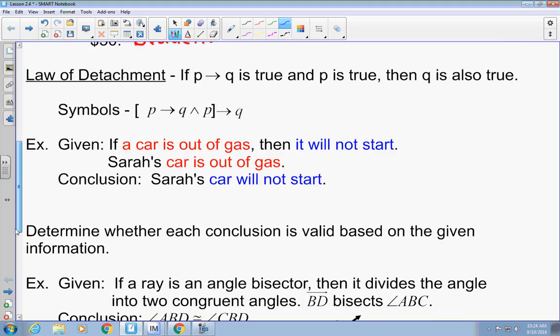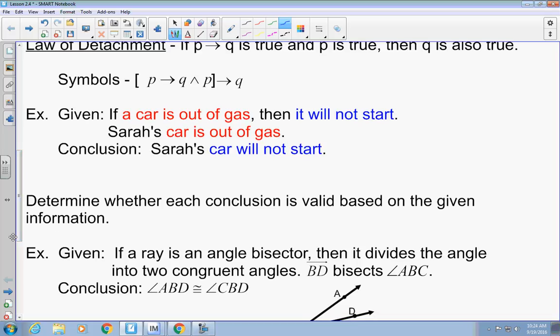Here's another example. If a car is out of gas, then it will not start. Sarah's car is out of gas. Sarah's car will not start. That is the law of detachment. You have an if-then statement: if a car is out of gas, then it will not start. Then, if Sarah's car is out of gas, Sarah's car will not start. Does this make sense? If the car is out of gas, it won't start. If Sarah's car is out of gas, it's not going to start. Yes, that makes sense.